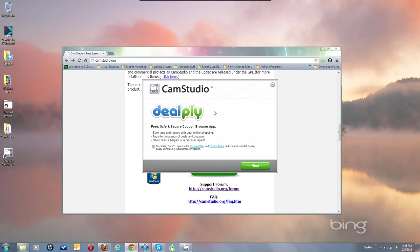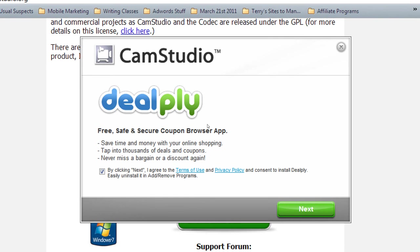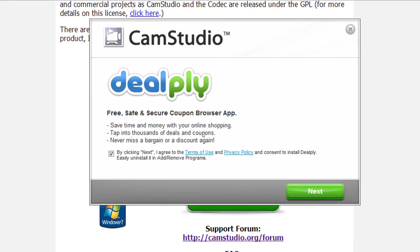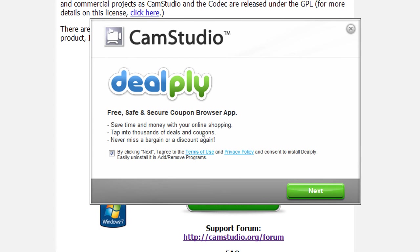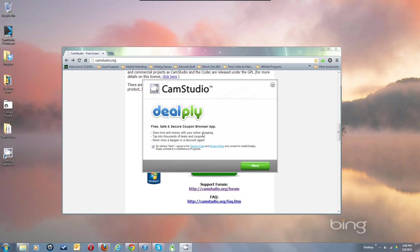Here's where you have the software offer. It's an opt-out type of thing — it's already checked where it says by clicking next you consent to install the additional software. You can easily uninstall it in Add/Remove Programs if you do install it. We've been told it's a clean uninstall with no malware or tracking left behind. But if you don't want it, uncheck the box and move on to installing just CamStudio without the extra.